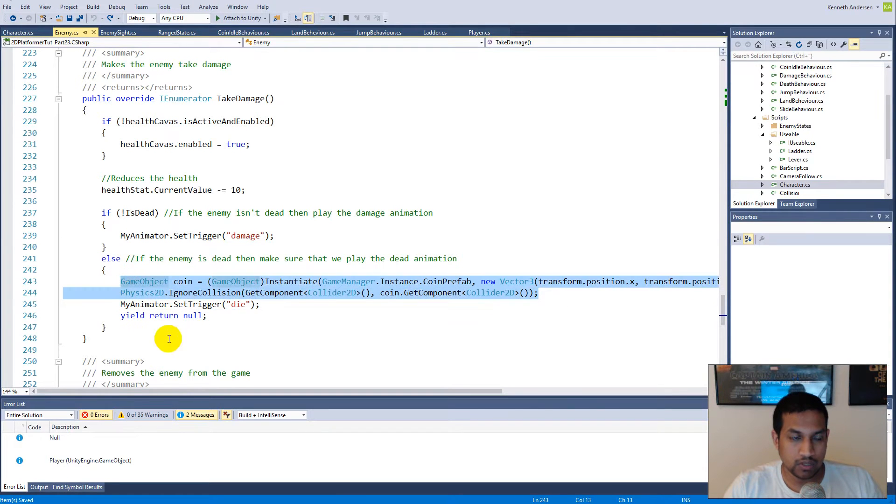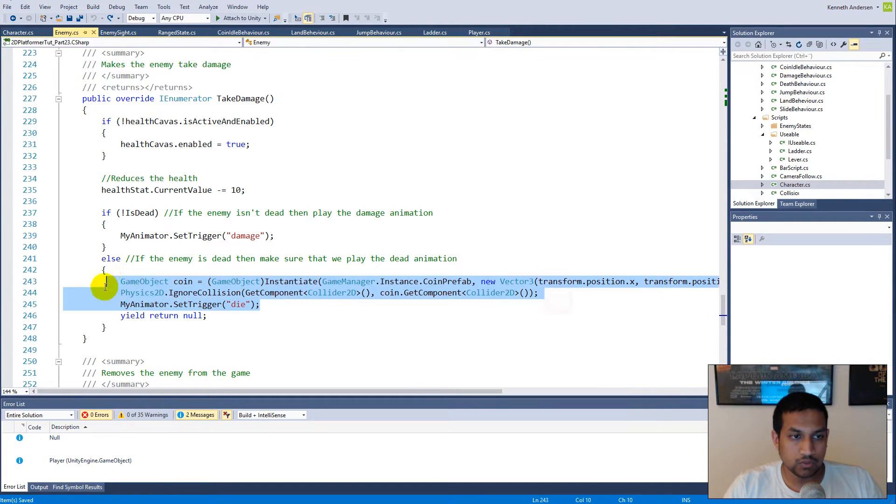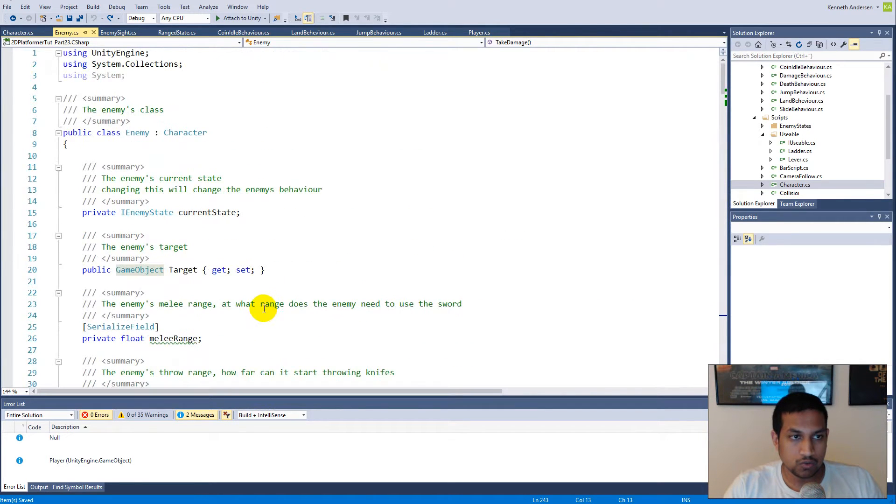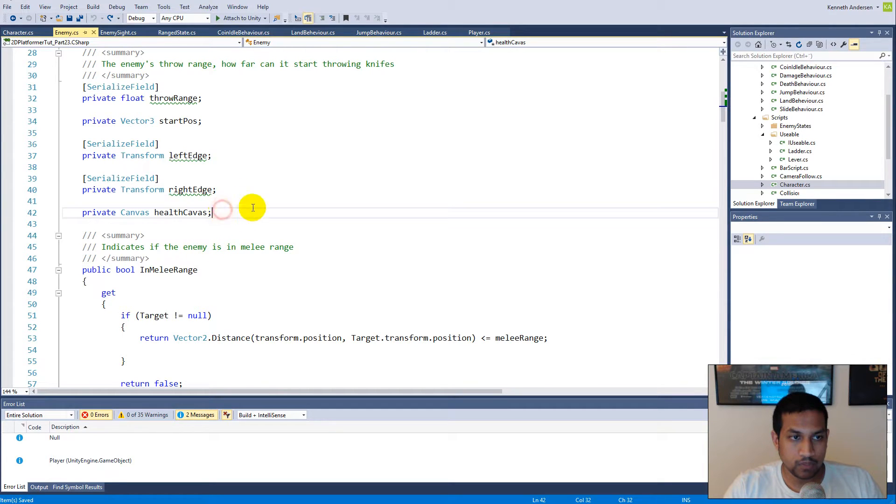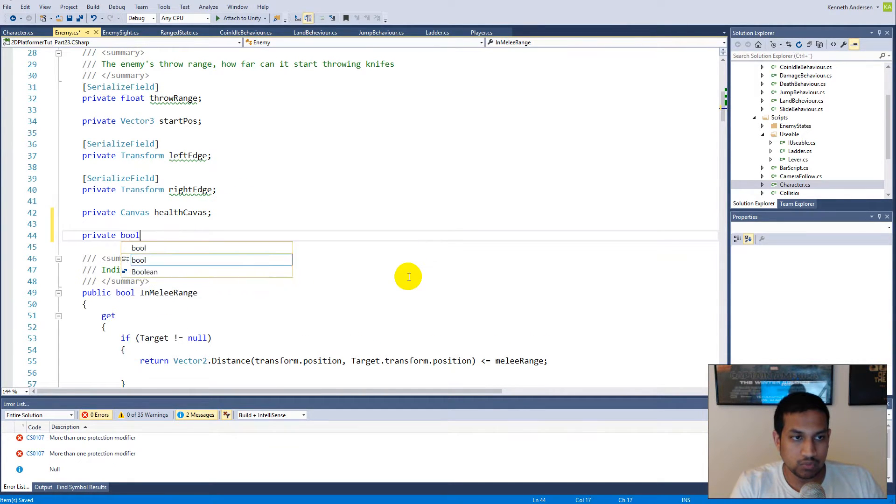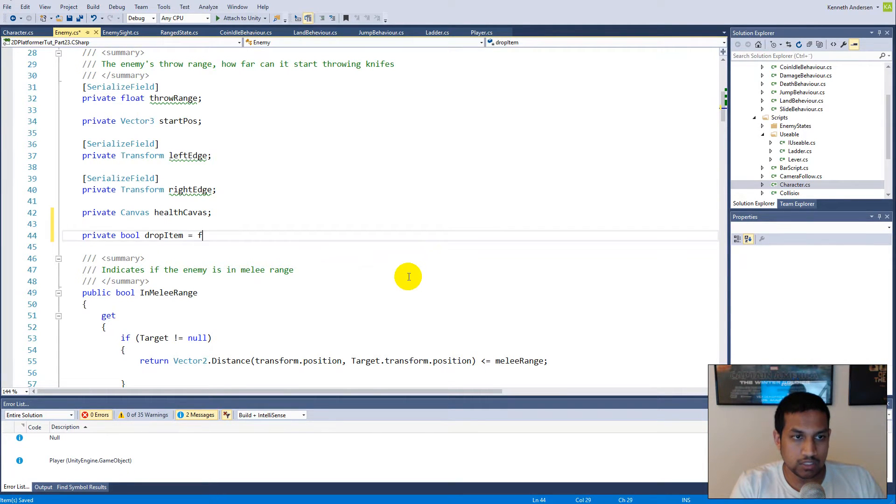We only want to do this the first time the enemy takes damage or when the enemy actually dies. To do this we'll simply have to add a boolean to the script. Up here at the top we can make a private bool called drop item.